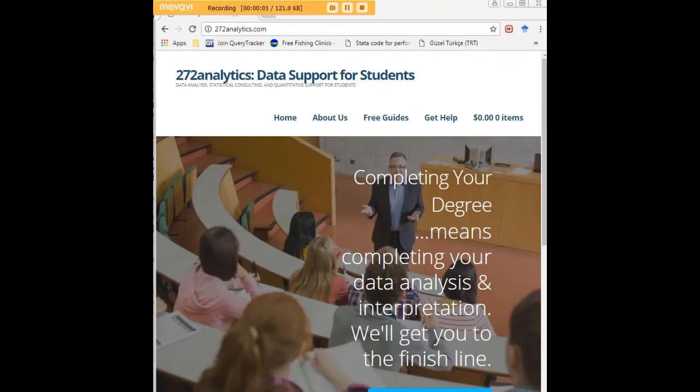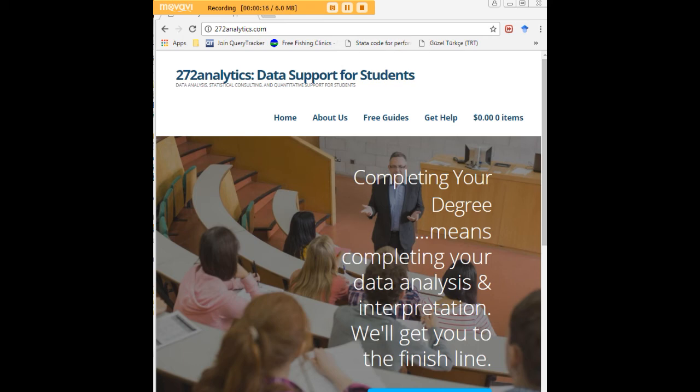I hope this tutorial was helpful to you, and I would like to invite you to visit 272analytics.com for access to all our free statistics tutorials in Stata, SPSS, R, EViews, and Minitab. Here at 272analytics.com, we provide data consulting primarily to graduate students. Therefore, we work very closely with you in order to perfect your chapter 3 and chapter 4.